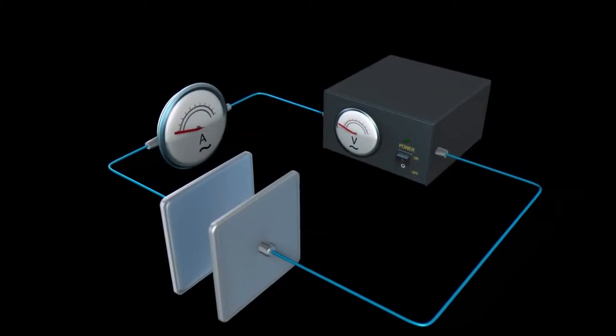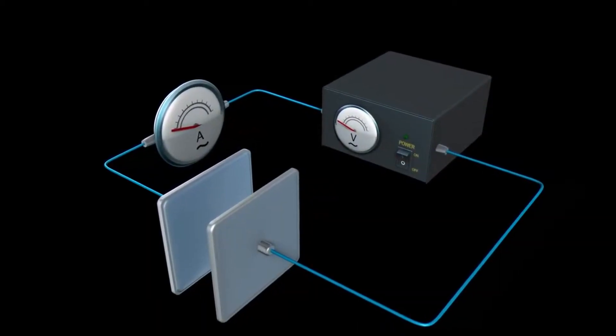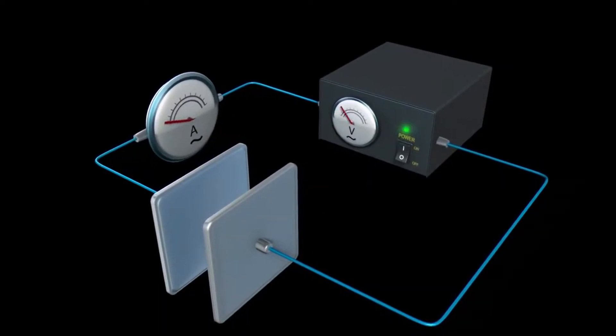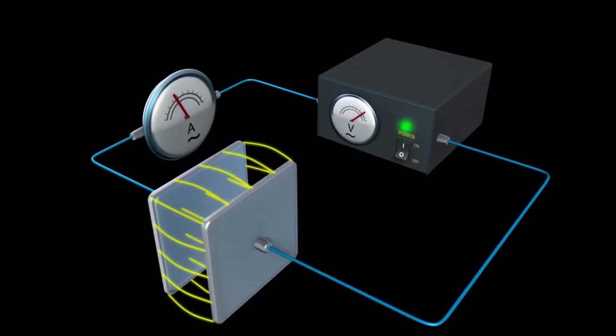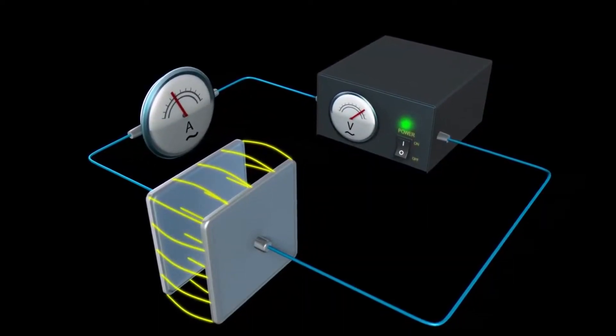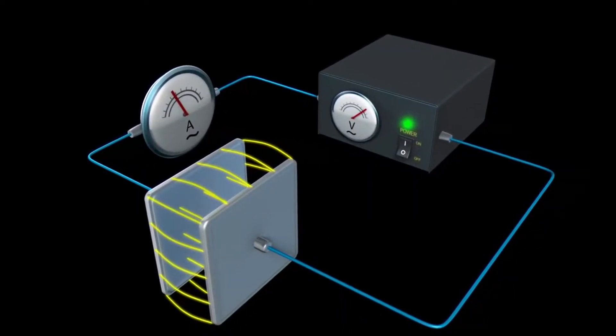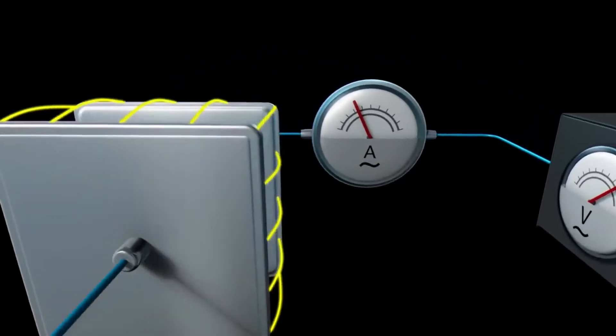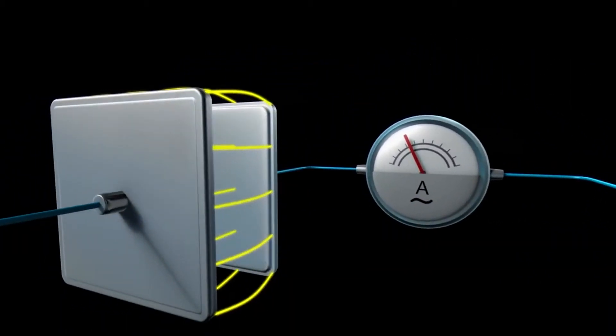If an alternating voltage is connected to a plate capacitor, current flows. The current depends on the dielectric medium between the plates, for example air or other media.